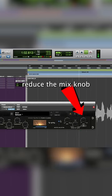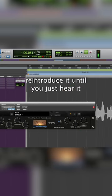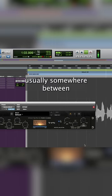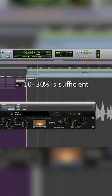Reduce the mix knob to 0 and slowly reintroduce it until you just hear it thickening up the vocal. Usually somewhere between 10 and 30% is sufficient.